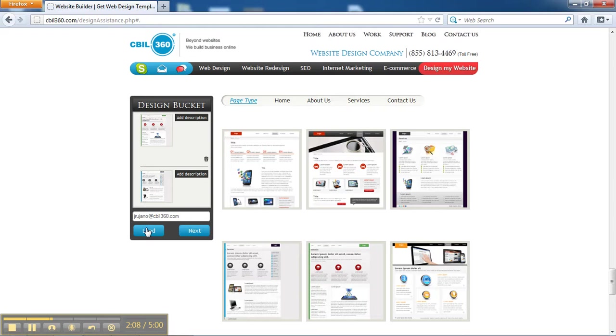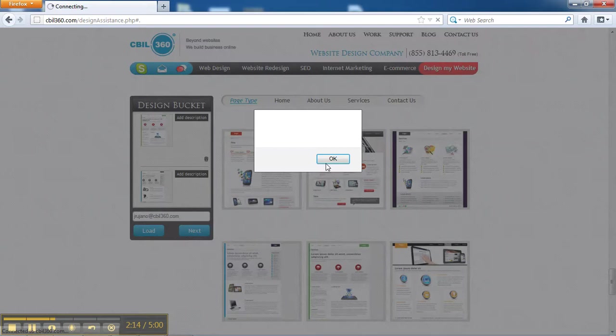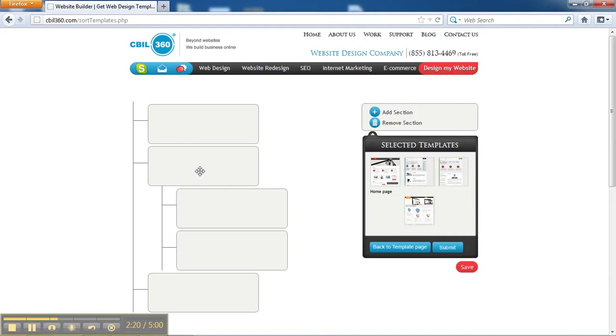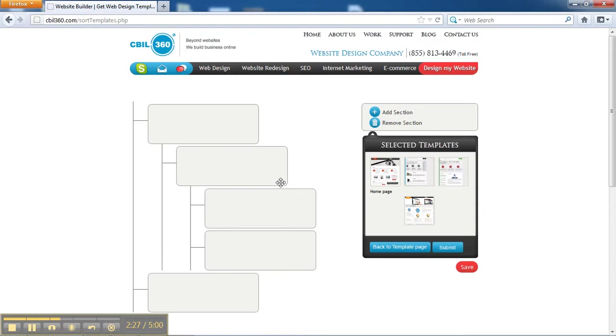You're going to click at that moment load and it will load the previous selection that you had. For now, we're going to click next since this is the first time, and it's going to take us right here to a page where you're going to be able to make a sitemap.